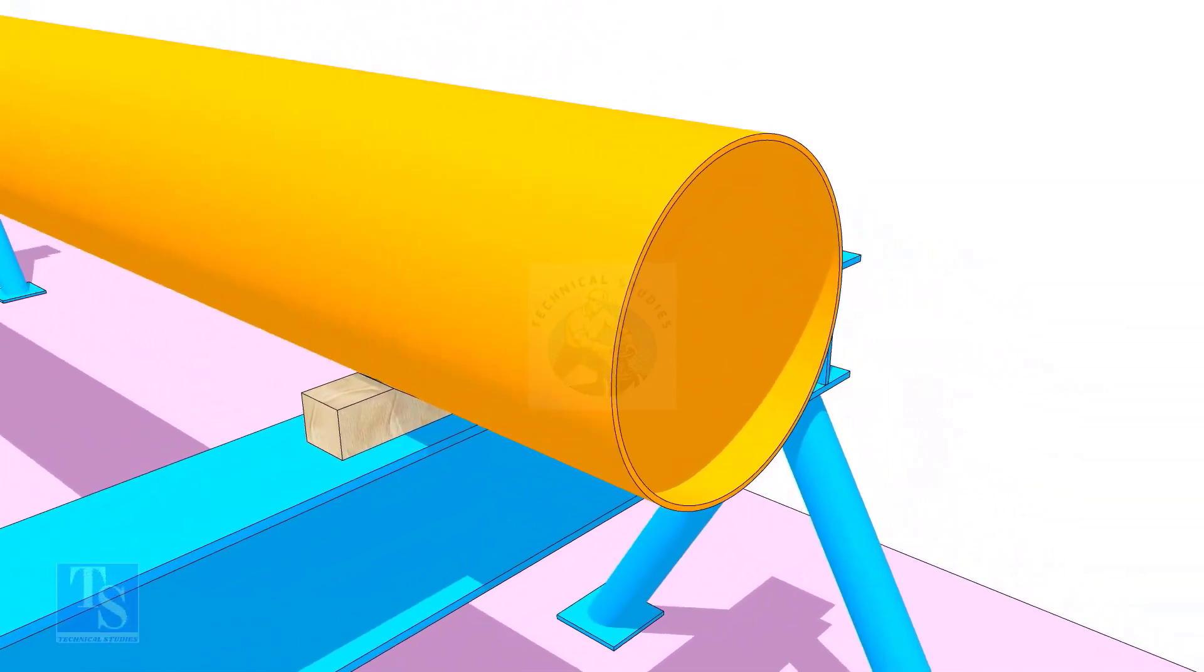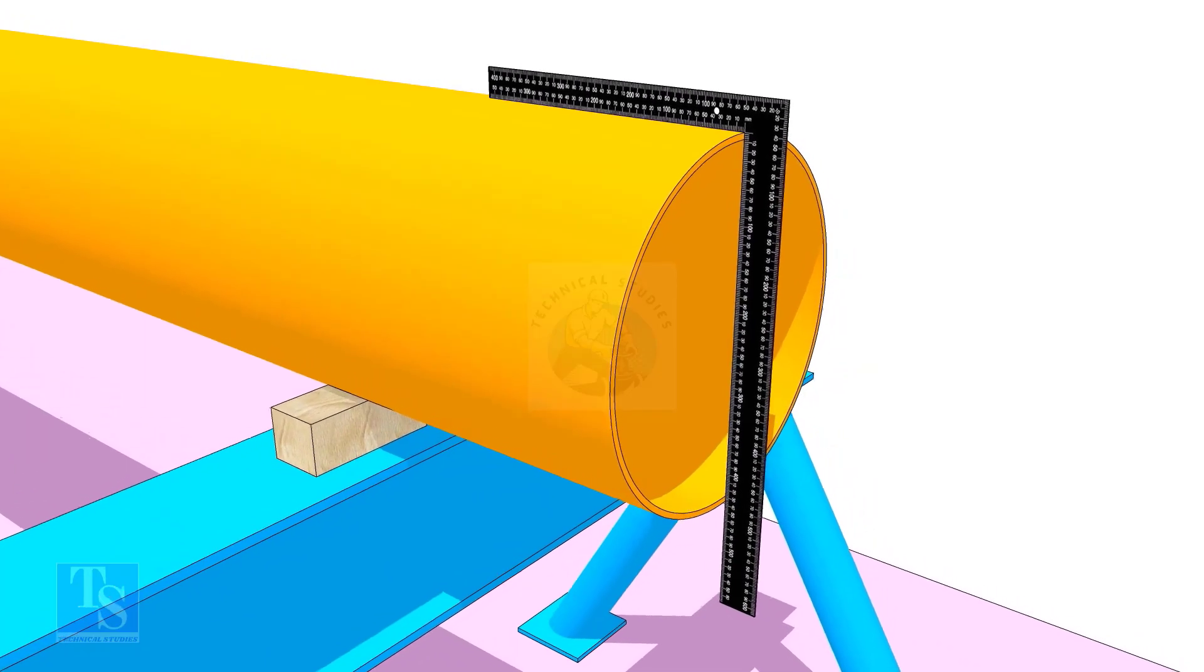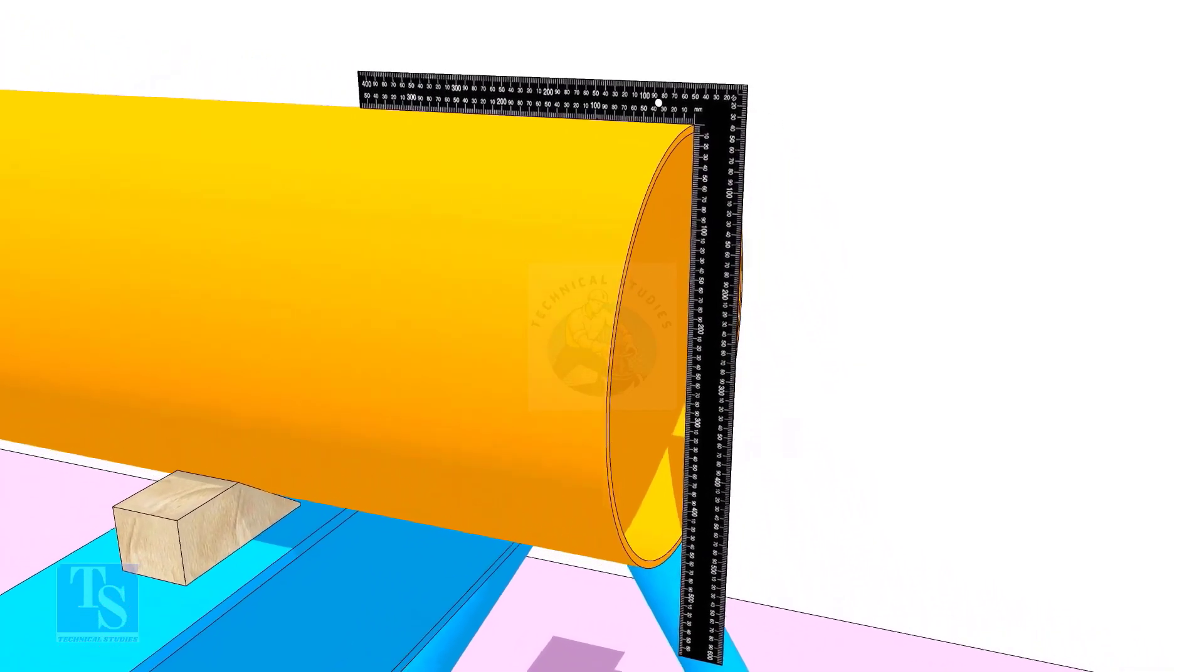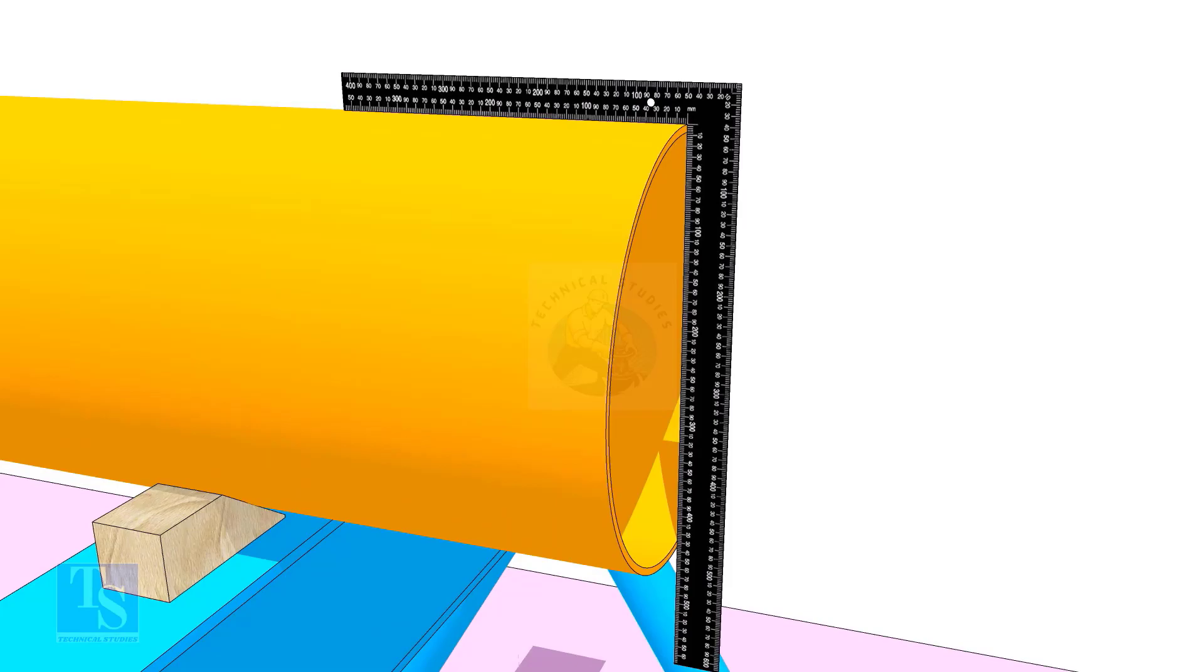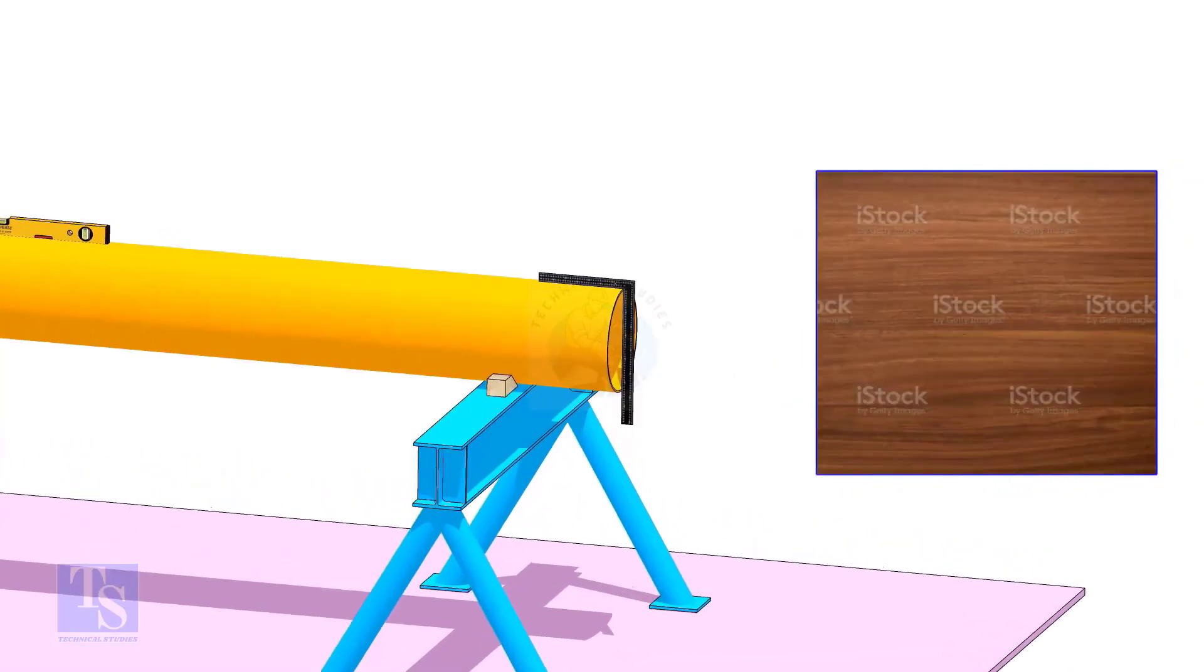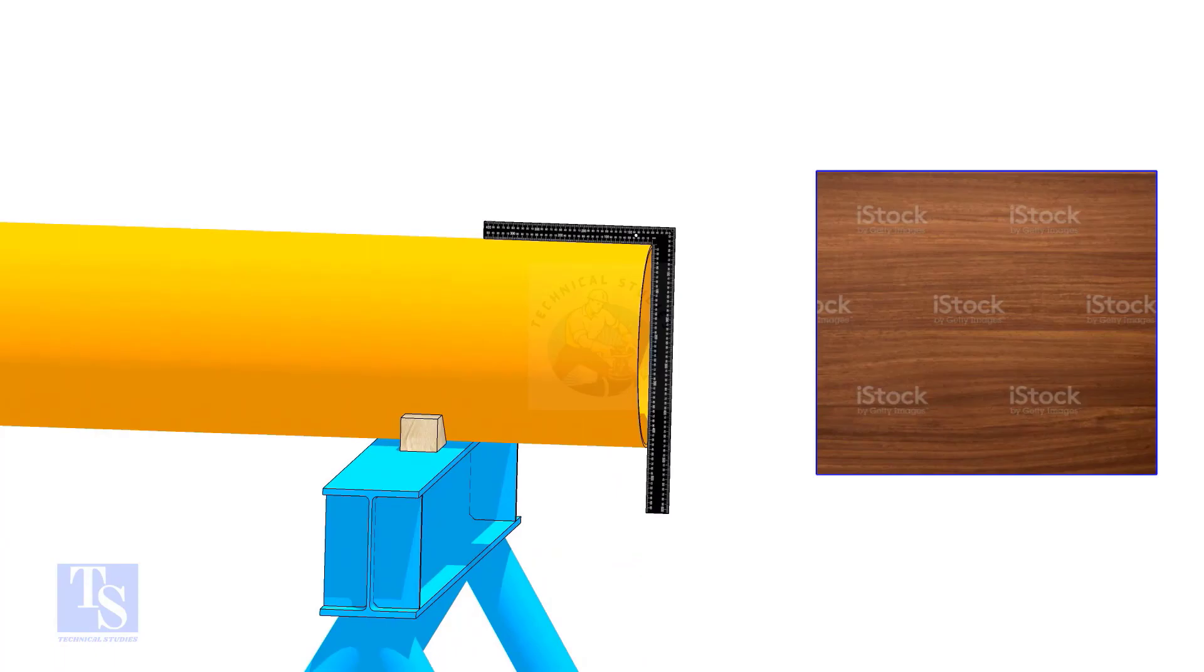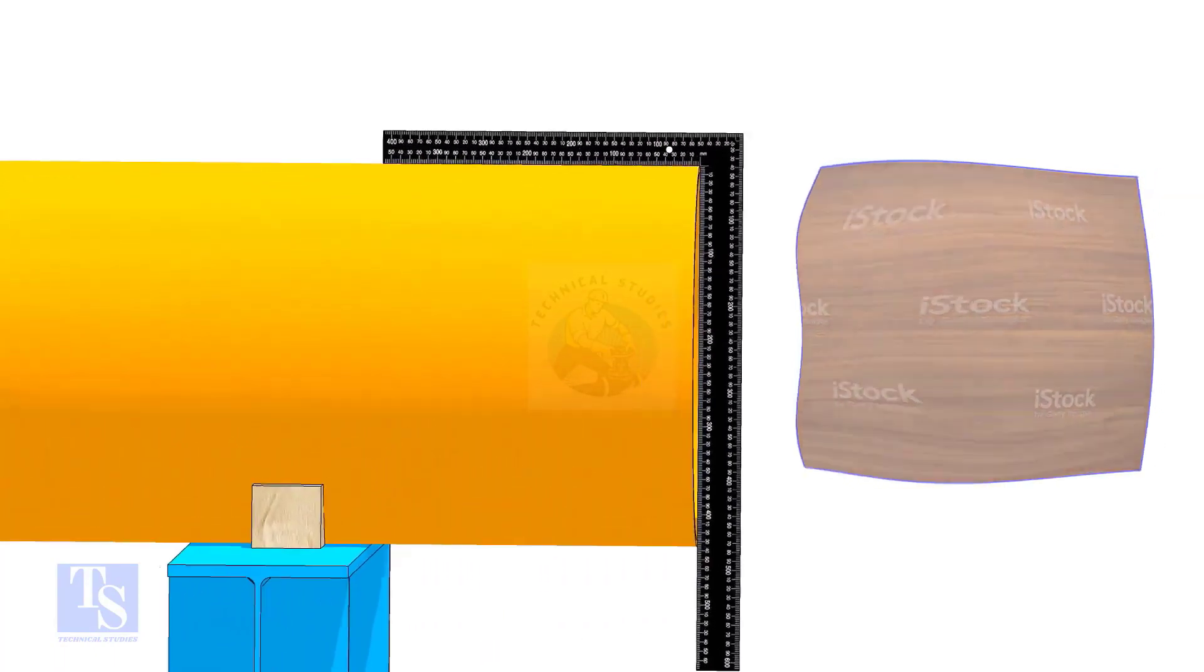Usually, we use a right angle to check the squareness. But a right angle will not show the evenness of the pipe face. To solve this issue, I used a 16mm thick and square-shaped, good quality plywood, 200-300mm larger than the diameter of the pipe.